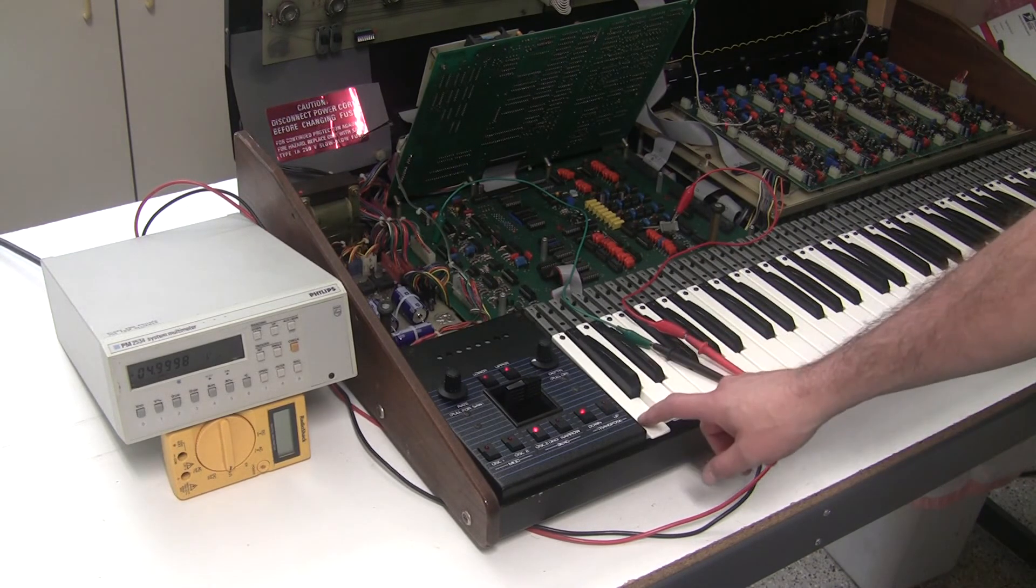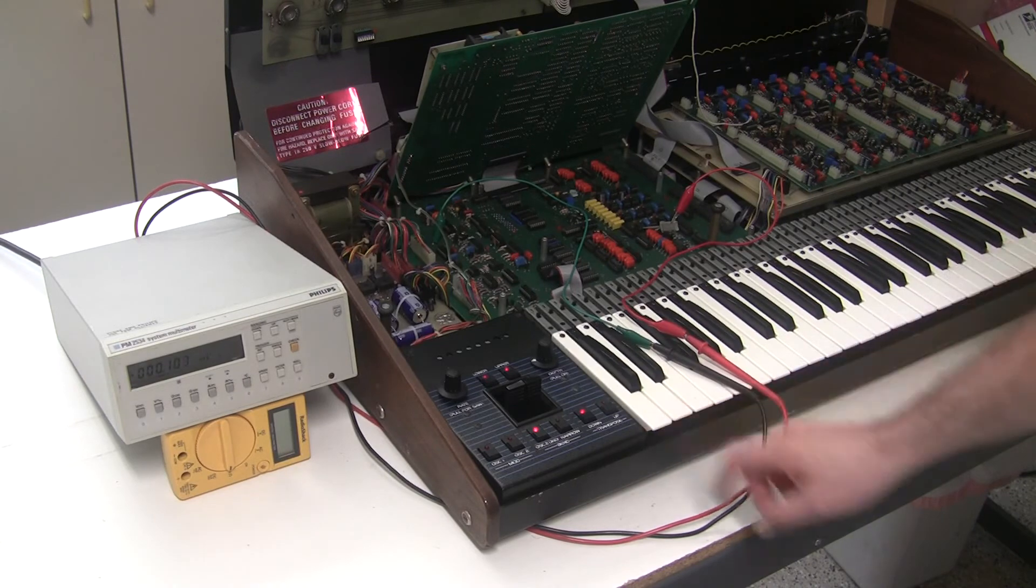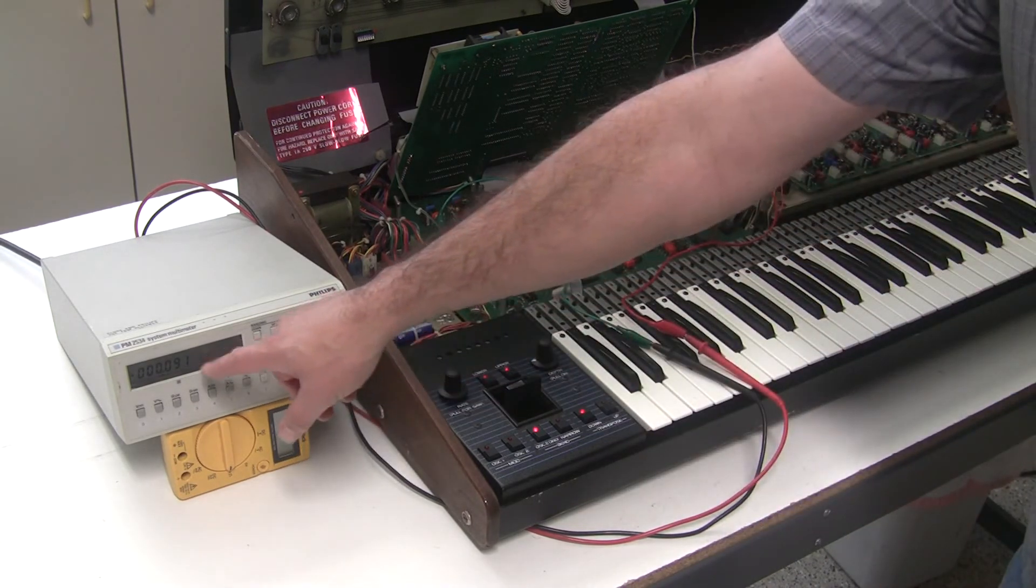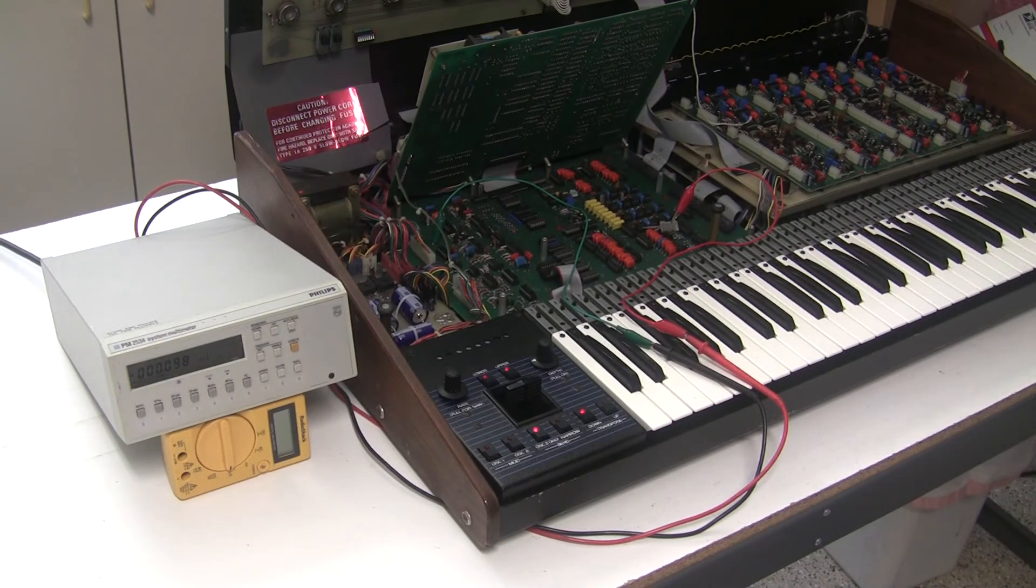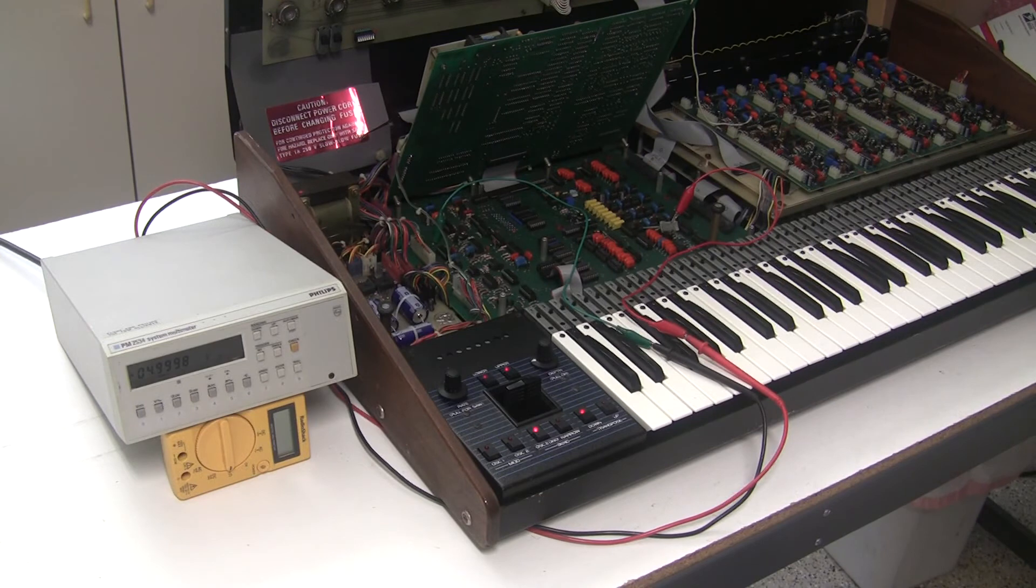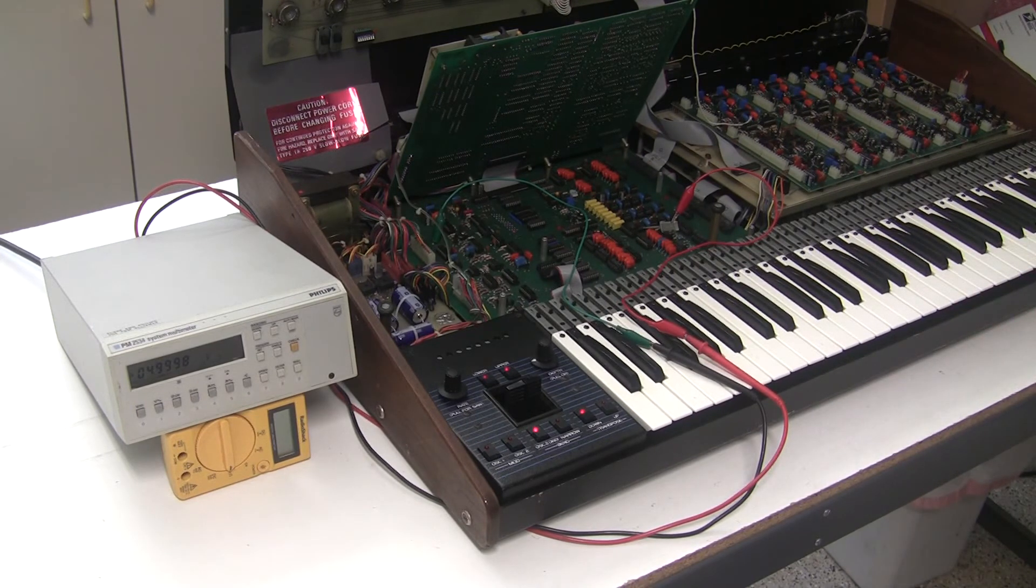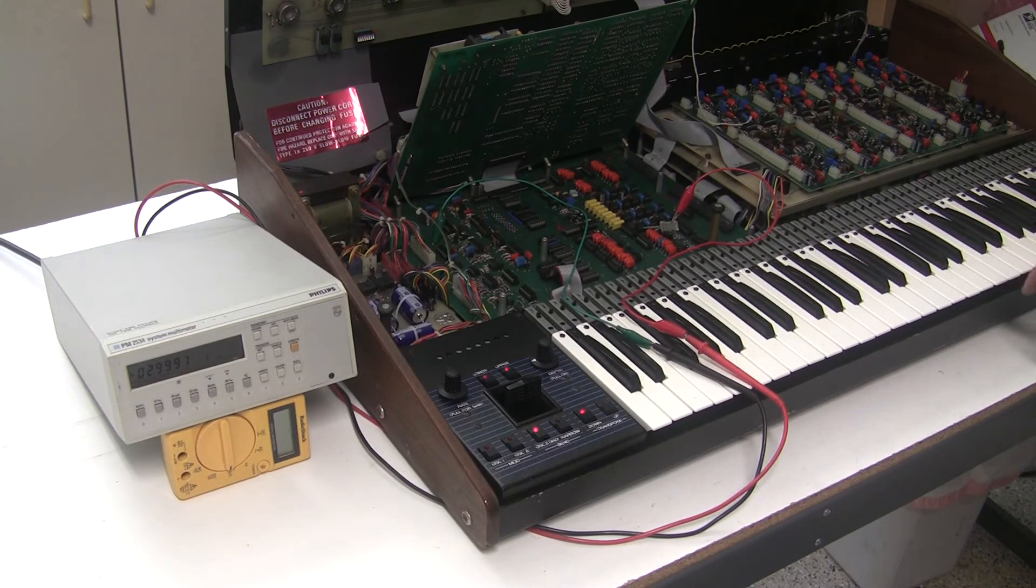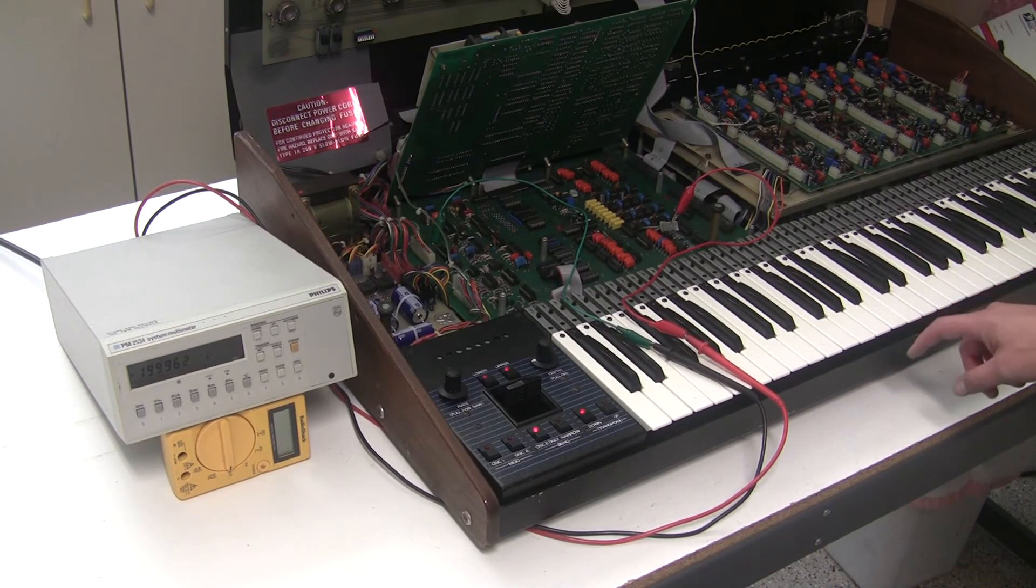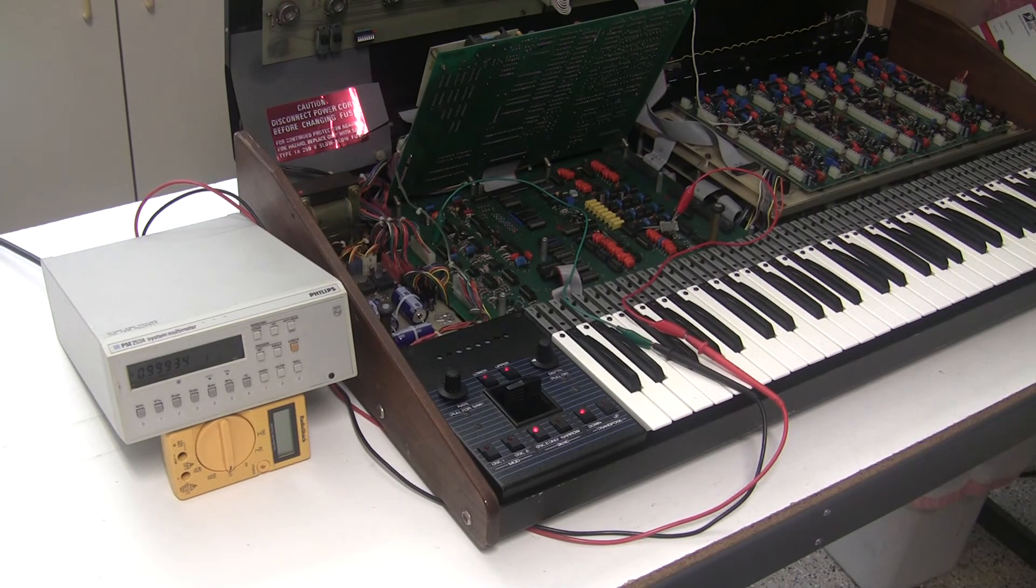So now we'll go back to the low C, and there it's still very close to 0. High C, very close to 5 volts. And then we can verify the other notes as we go down: 1, 4, 3, 2, 1.